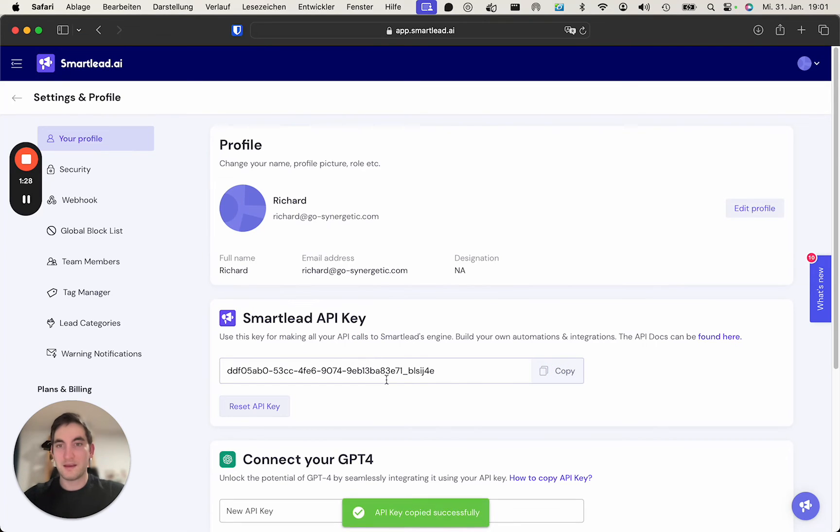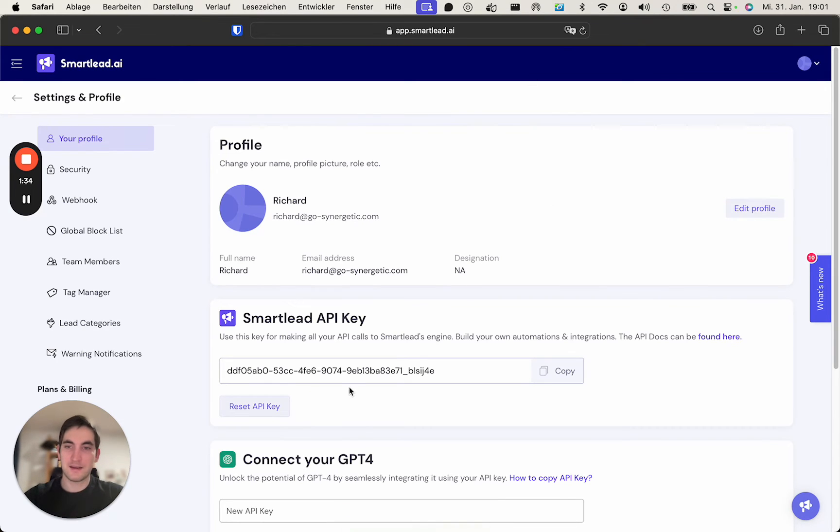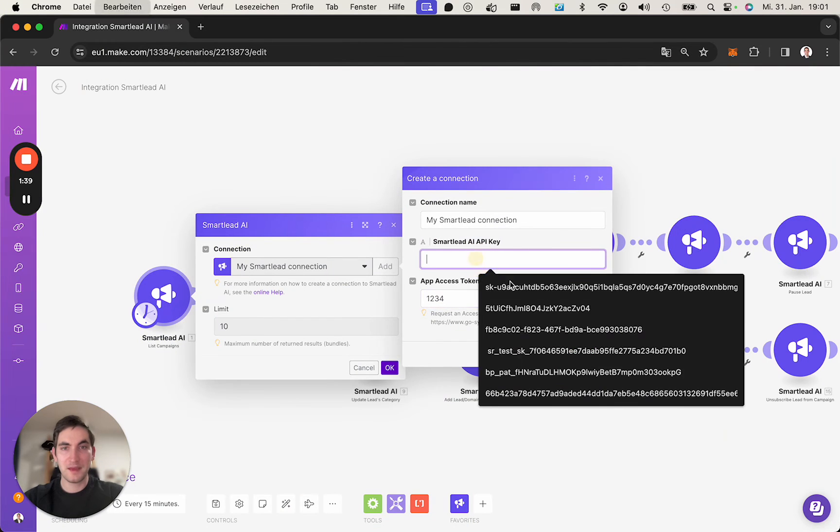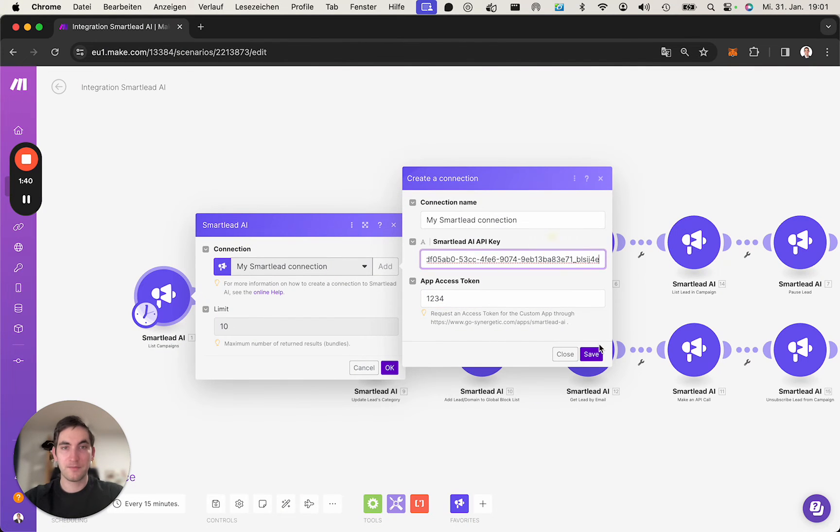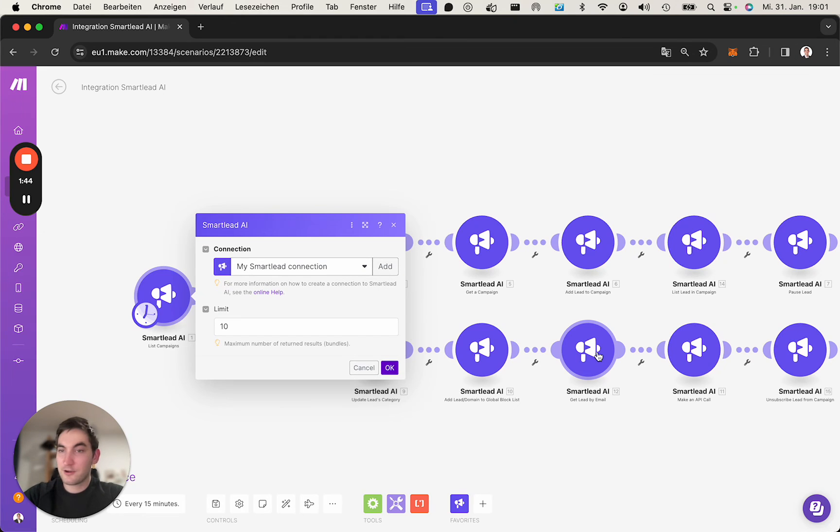When we copy that, please remember to never share your API key otherwise people have access to your account. I will reset mine shortly after. If you copy that, paste it here and save, you're done. The connection is established.